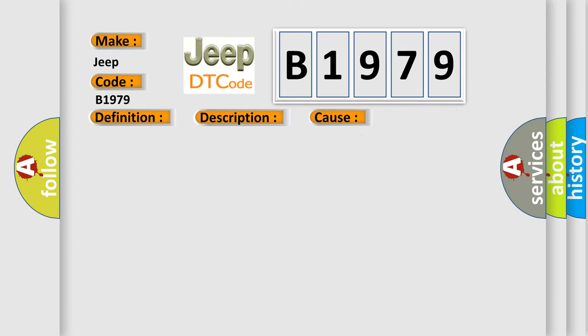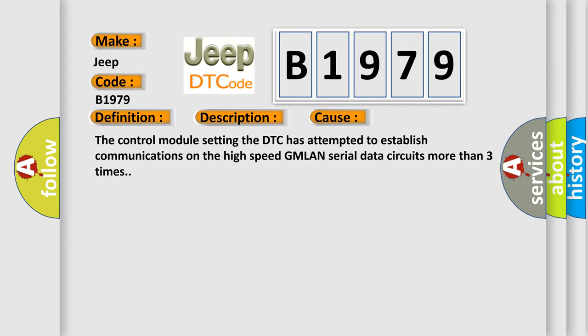This diagnostic error occurs most often in these cases: The control module setting the DTC has attempted to establish communications on the high-speed GMLAN serial data circuits more than three times.